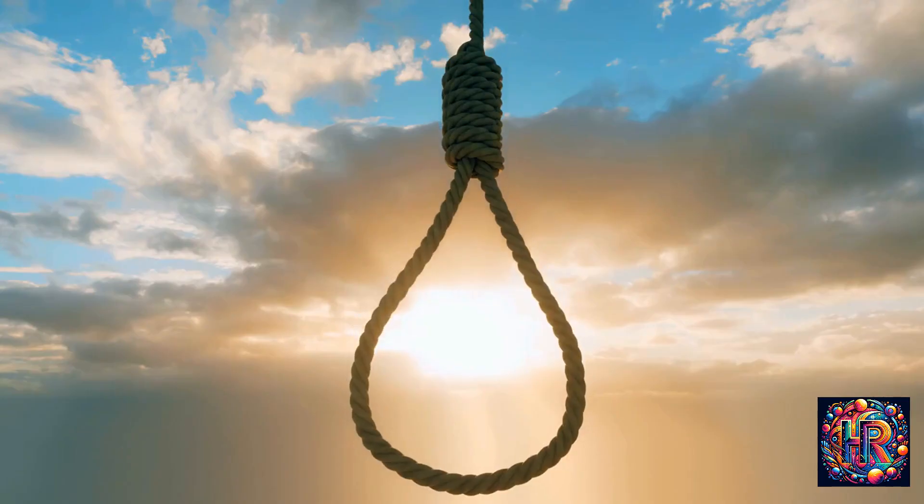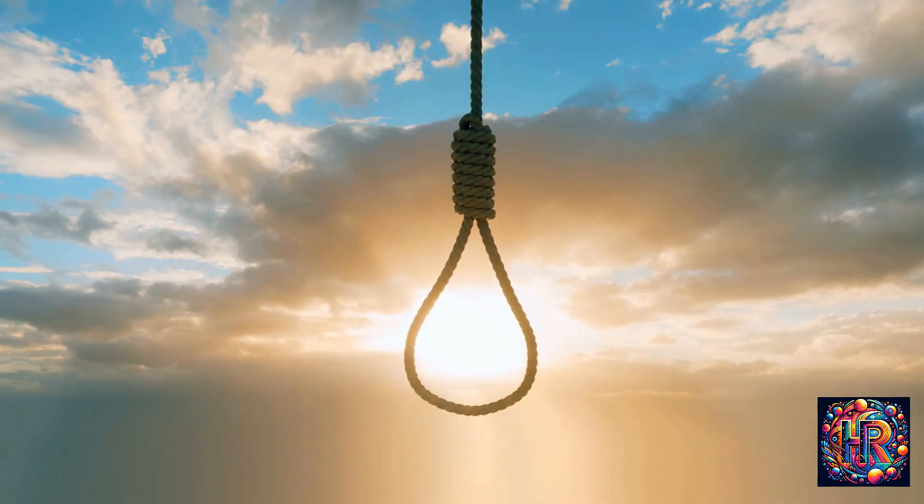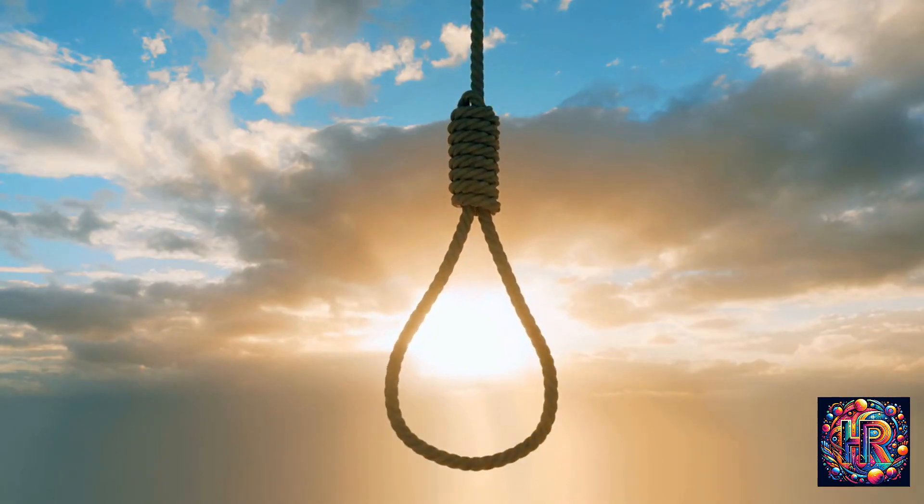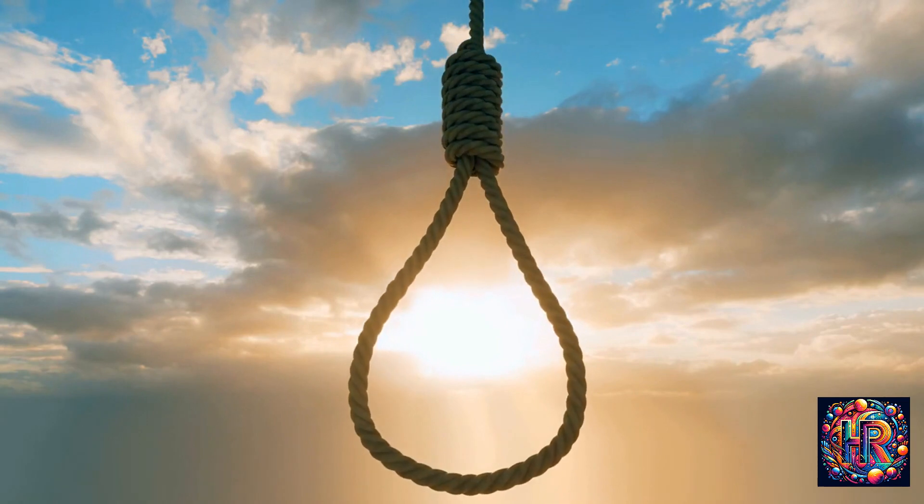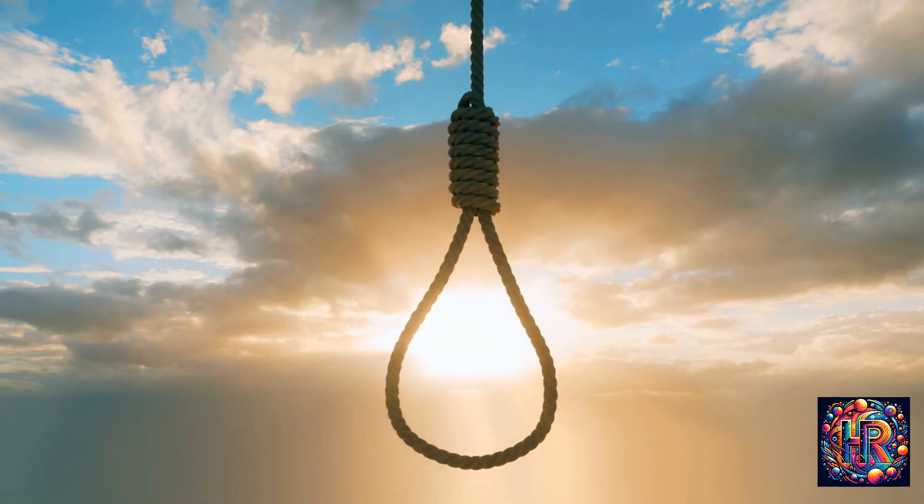For instance, during moments of deep contemplation or emotional upheaval, you might notice the lights flicker, as if resonating with your inner turmoil or enlightenment.